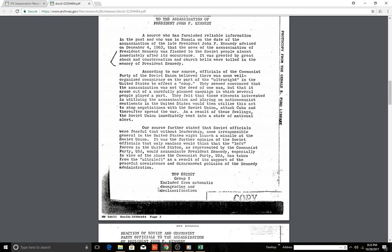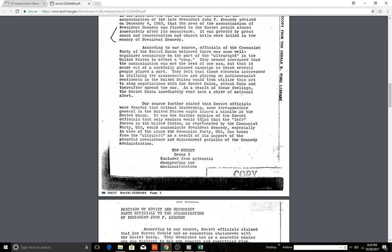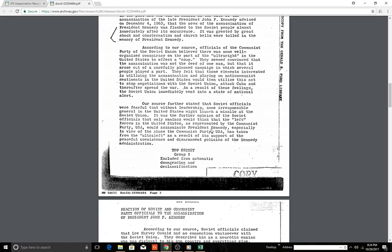Especially in view of the abuse the Communist Party USA has taken from the ultra-left as a result of its support of the peaceful coexistence and disarmament policies of the Kennedy administration. Now this is interesting. So here we have a statement—it was further opinion of the Soviet officials that only maniacs would think that the quote-unquote left forces of the United States as represented by the Communist Party USA would assassinate President Kennedy, especially in view of the abuse the Communist Party USA has taken from the ultra-left. It's interesting, from the ultra-left, as a result of its support of the peaceful coexistence and disarmament policies of the Kennedy administration.